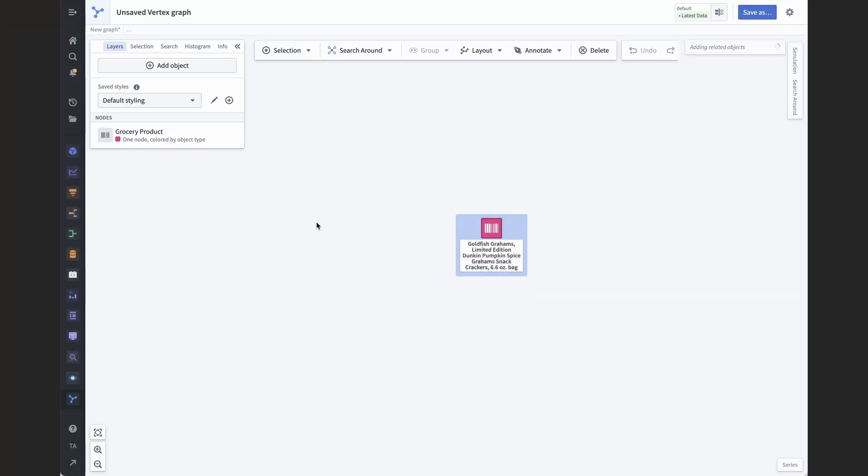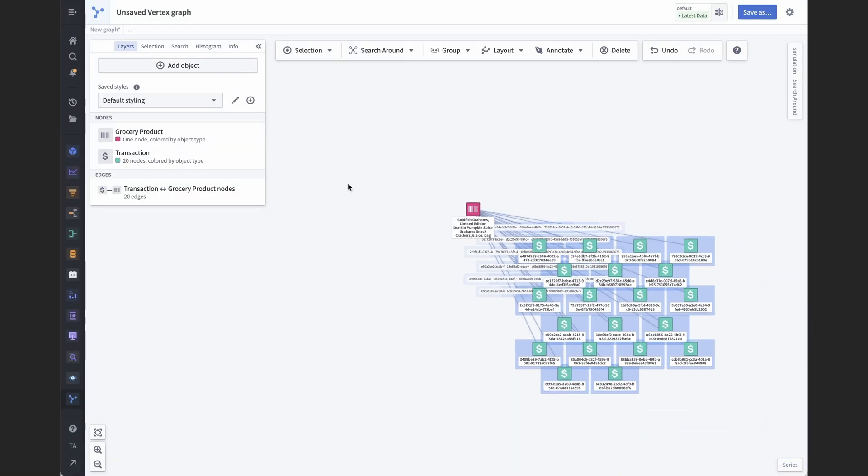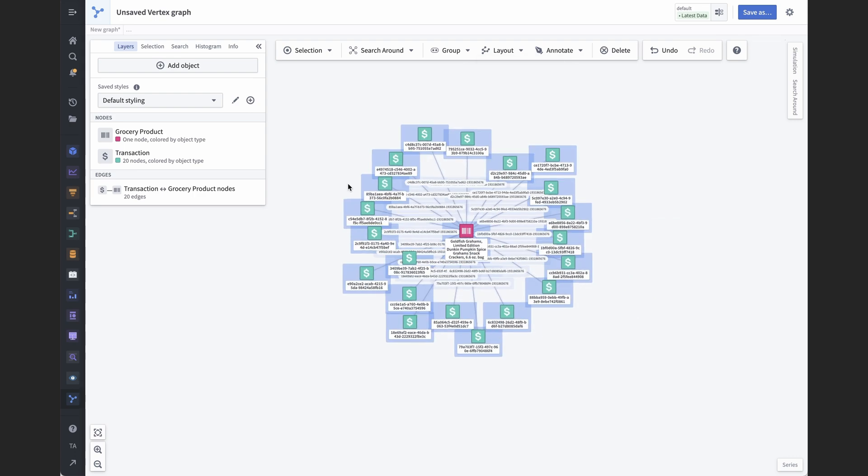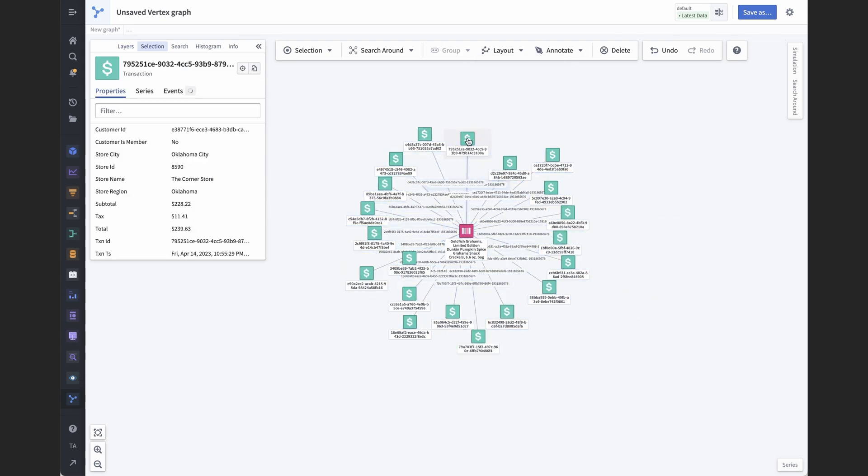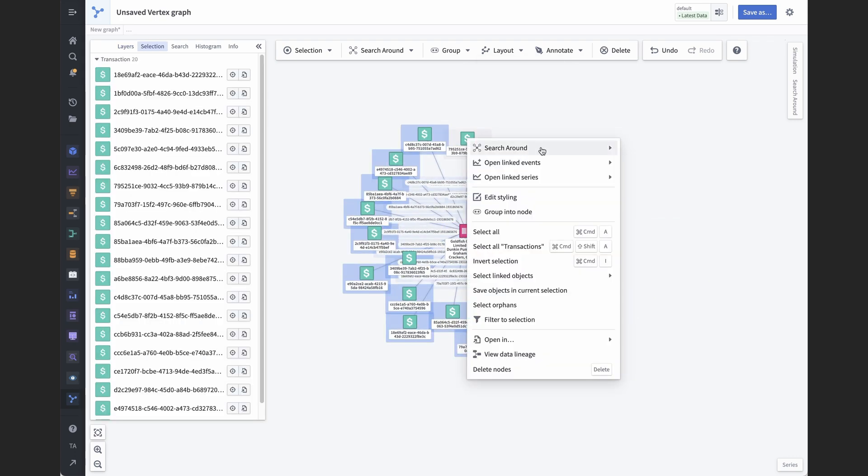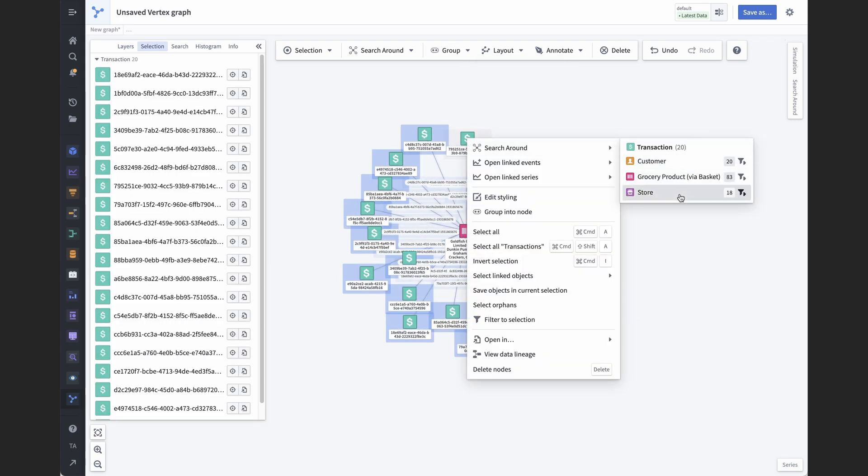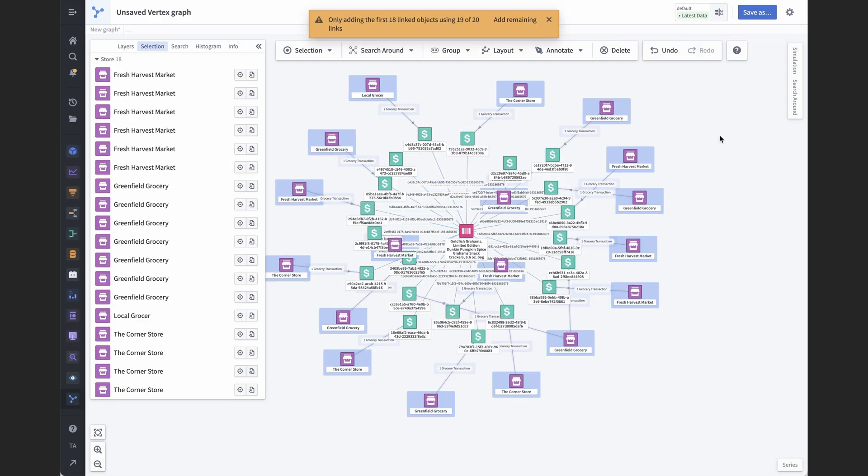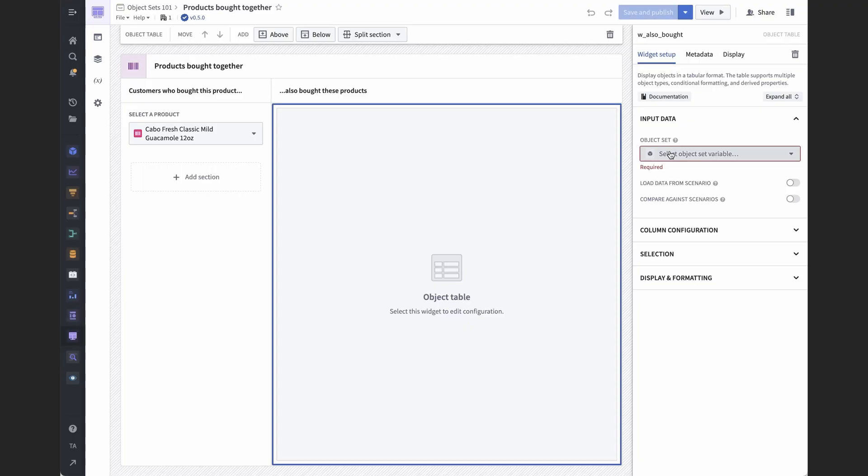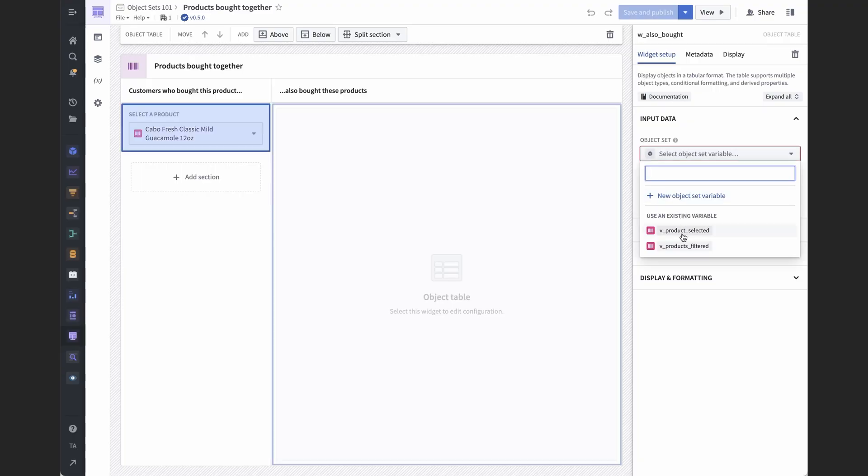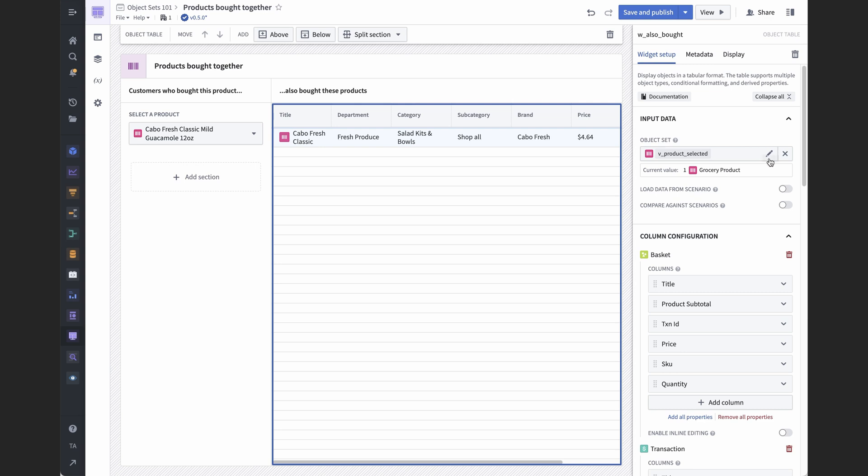For example, in Vertex, we can run a search around to find all the times someone purchased a product, and then for that set of transactions, we can find all stores where those purchases happened. Another example is how in Workshop, we can use multiple search arounds, one after the other.